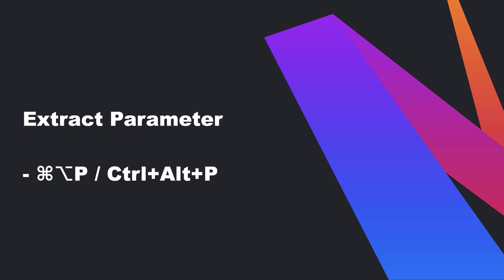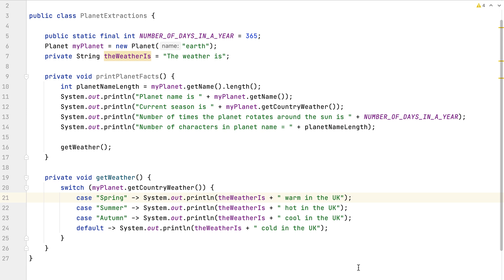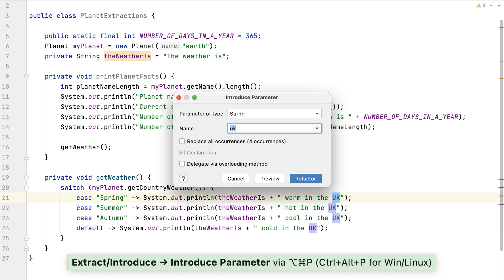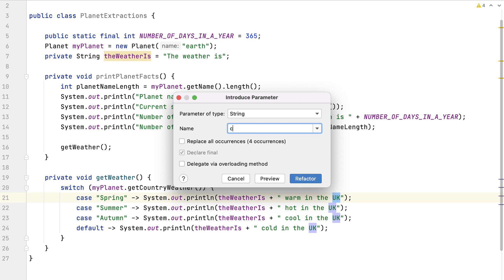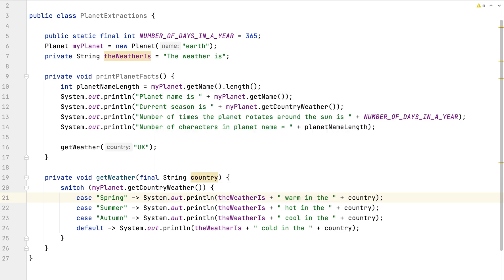Our final extraction is extract parameter. Let's extract the UK country here so that we can pass that into the method. We can use Command+Option+P on macOS or Control+Alt+P on Windows and Linux. I'm going to call it the parameter "country". I'm also going to ask IntelliJ IDEA to replace all four occurrences of it and then select refactor. Our method signature has been updated to reflect the new parameter.